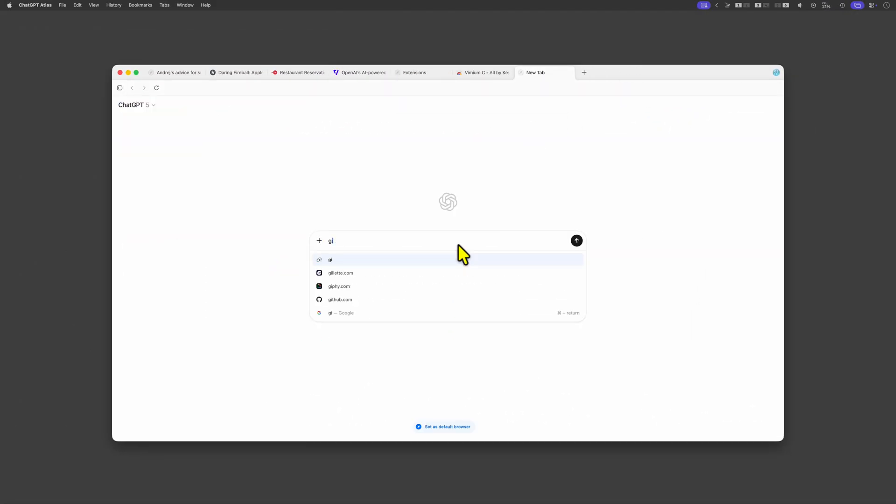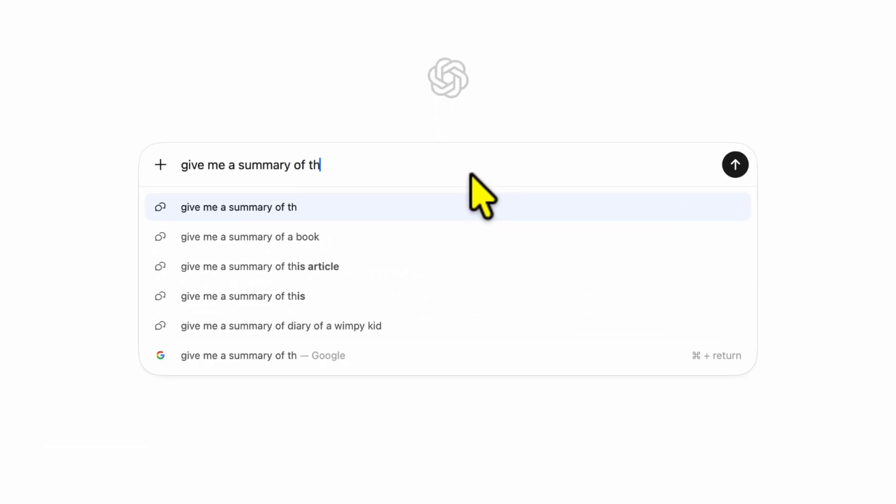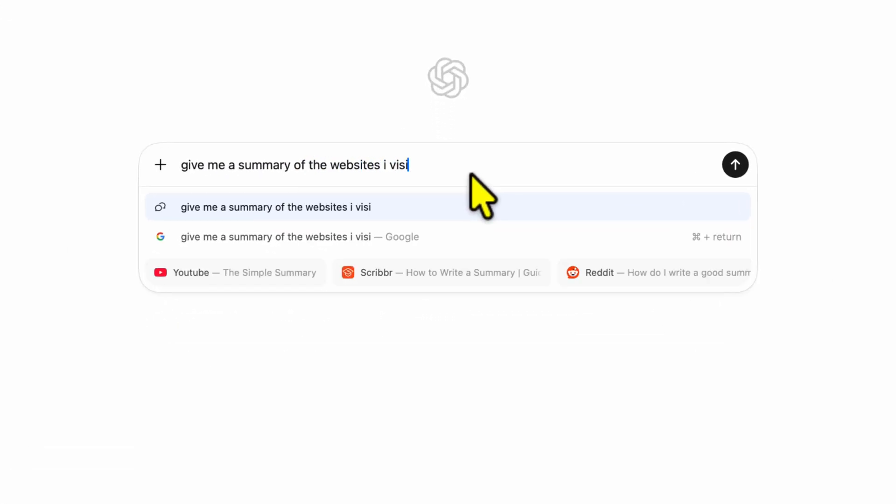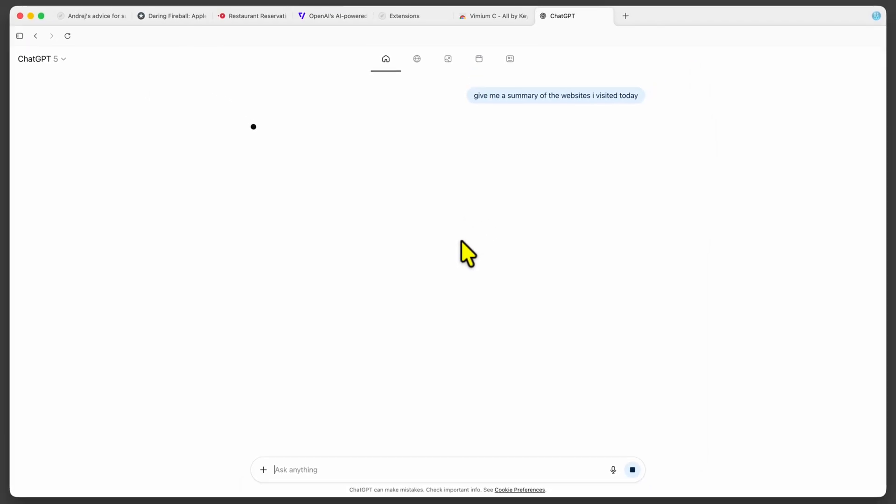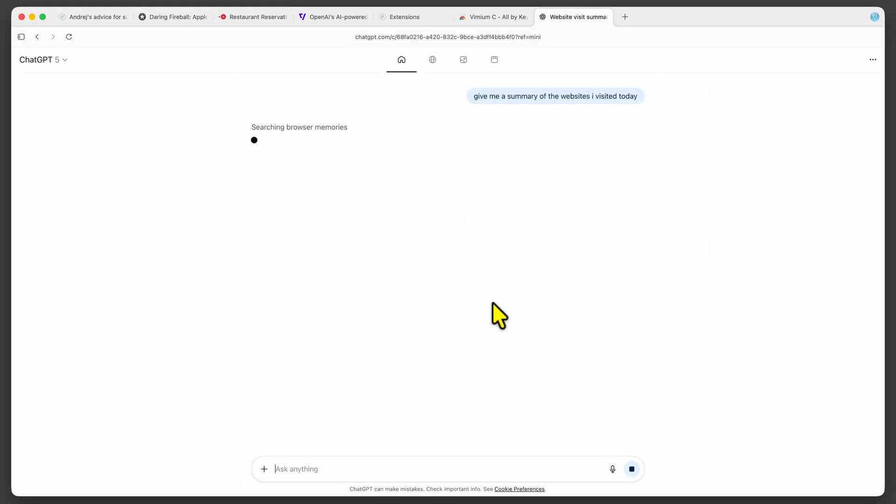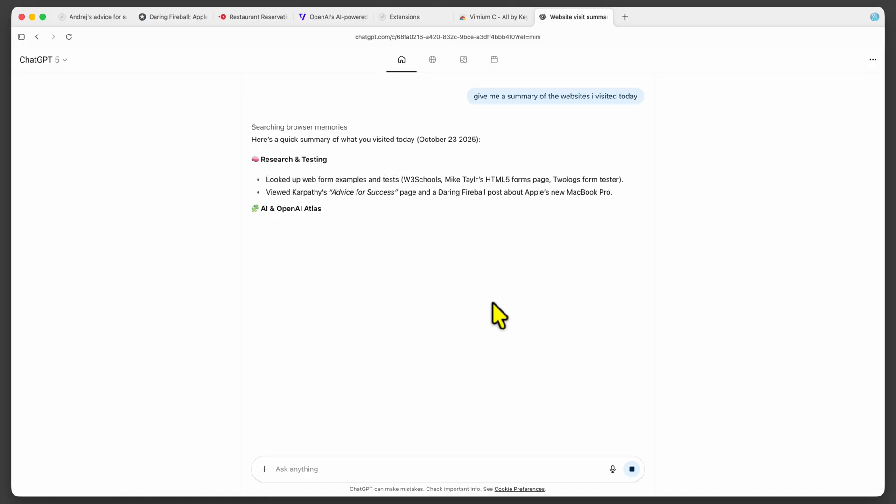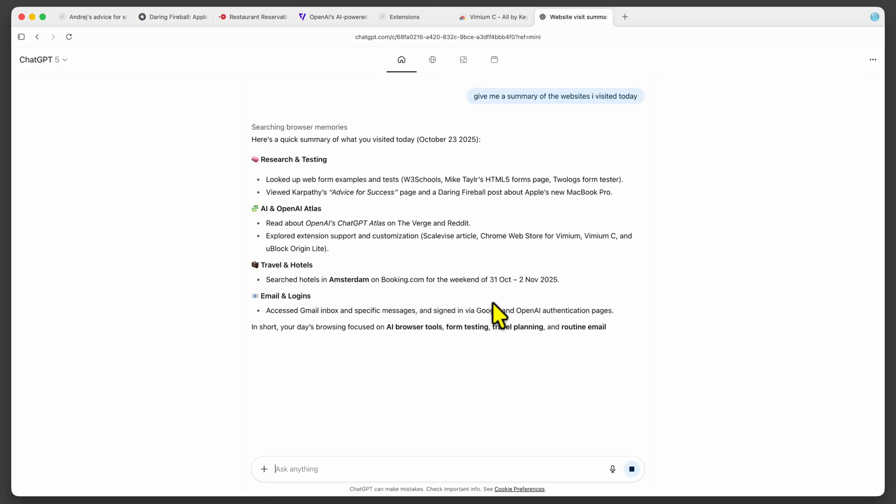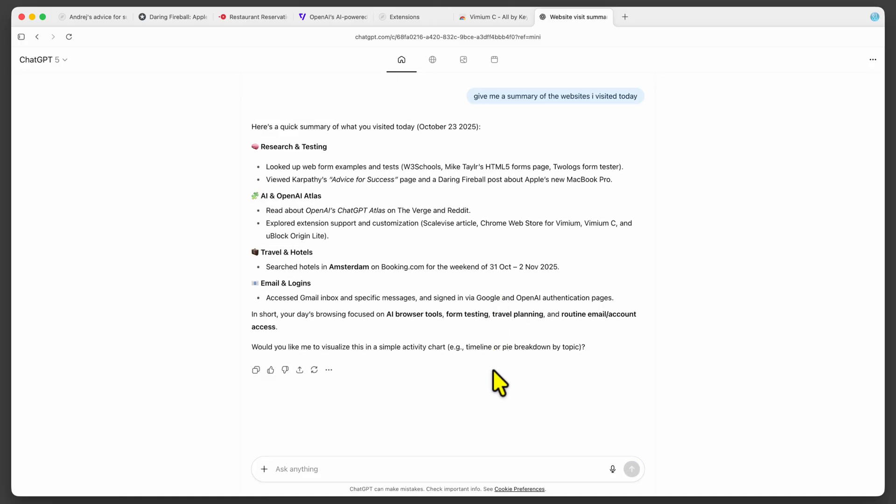Finally let's test the browser memory. I'll ask for a summary of the sites I visited today. The summary seems to be correct and I like how it grouped the sites.